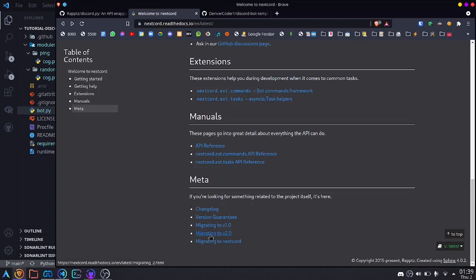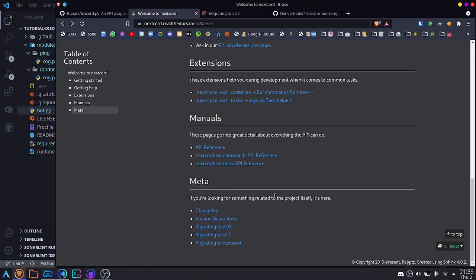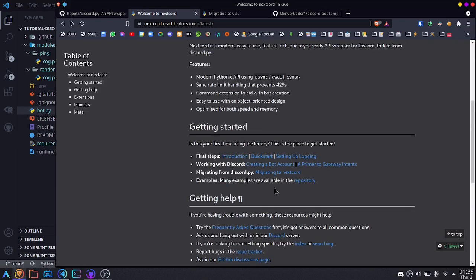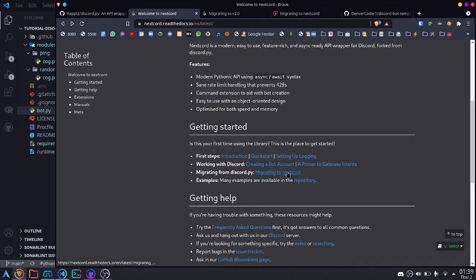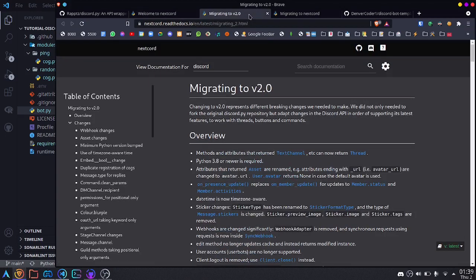Right now, the main thing to worry about is migrating to version 2.0. If you're using version 1.7.3 with discord.py, you'll need to first read this, and eventually if nextcord has breaking changes, it will show up in migrating to nextcord over here. So the first thing is migrating to 2.0.